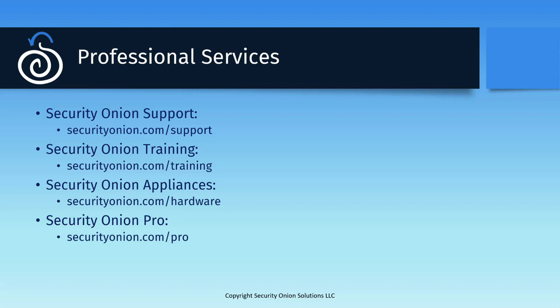Finally, our Security Onion Pro offering includes a bundle of advanced capabilities, as well as health checks, support SLAs, and other features appropriate for enterprise deployments. For more details on what's included, go to SecurityOnion.com/pro.